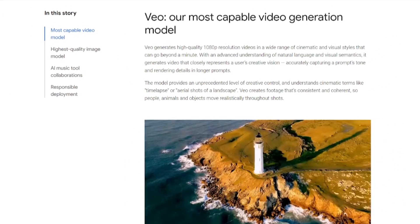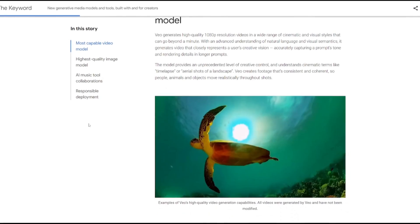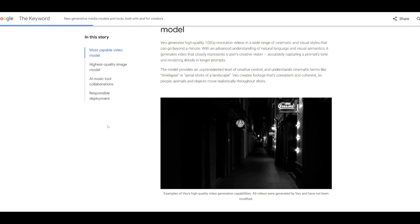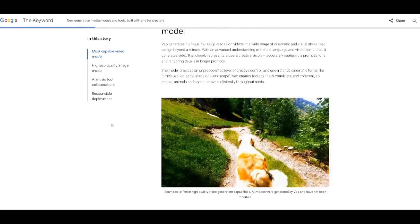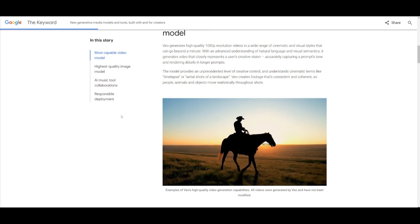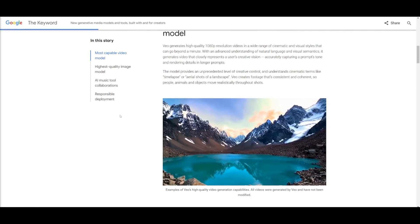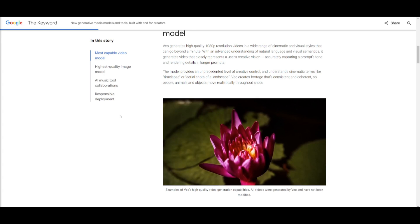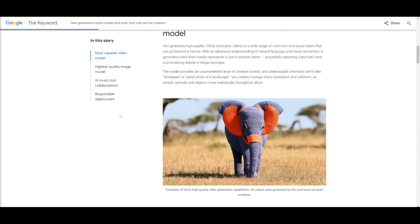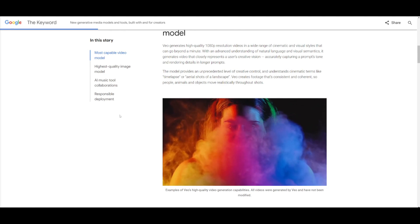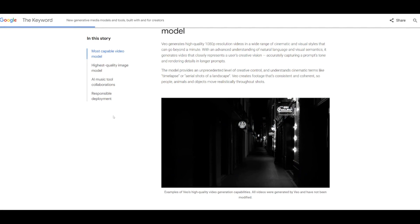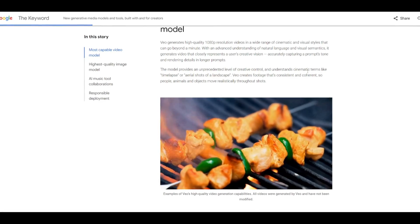Veo is an advanced video generation model developed by Google, capable of producing high-quality resolution videos in various cinematic styles. It surpasses the traditional one-minute limit and excels in understanding natural language as well as visual semantics, allowing it to accurately interpret user prompts and render detailed footage. Veo provides unprecedented creative control, comprehending cinematic terms and ensuring coherence and realism in the generated footage.